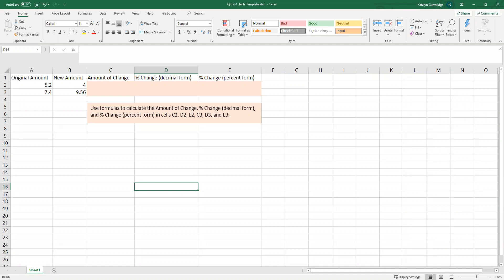If you watched my video in the announcements for this week, we were talking about percent increase and percent decrease. We are doing the same thing here, but this time we're actually calculating the percentage of the increase or decrease.